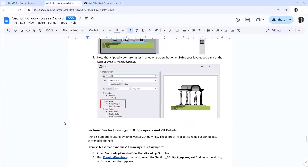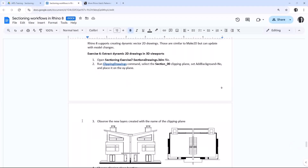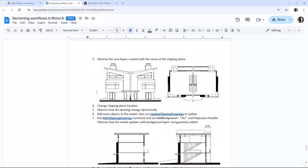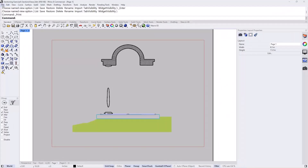I absolutely love the next section — we're going to go through a really new way to extract drawings in Rhino 8. You can think of it like Make2D, but it dynamically updates with model changes and takes into account sections and everything you do there. The next tutorial is about extracting plans, elevations, and sections as flat vector drawings projected on the XY plane, viewable in both model space and layout space.